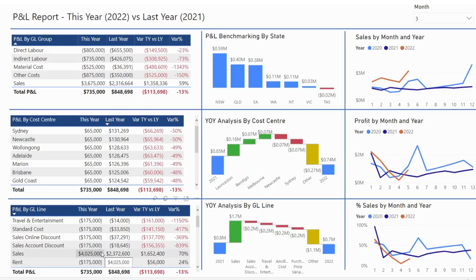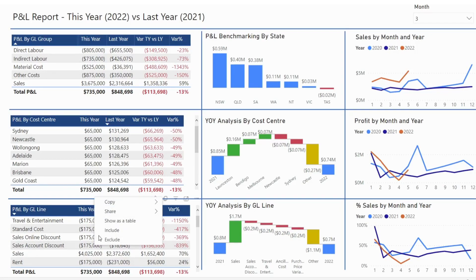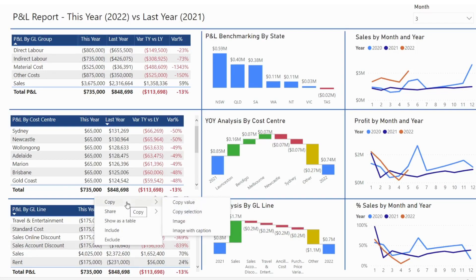Copying data from Power BI to Excel is very easy. All you need to do is right click and copy. There are four options available — let's explore them one by one.